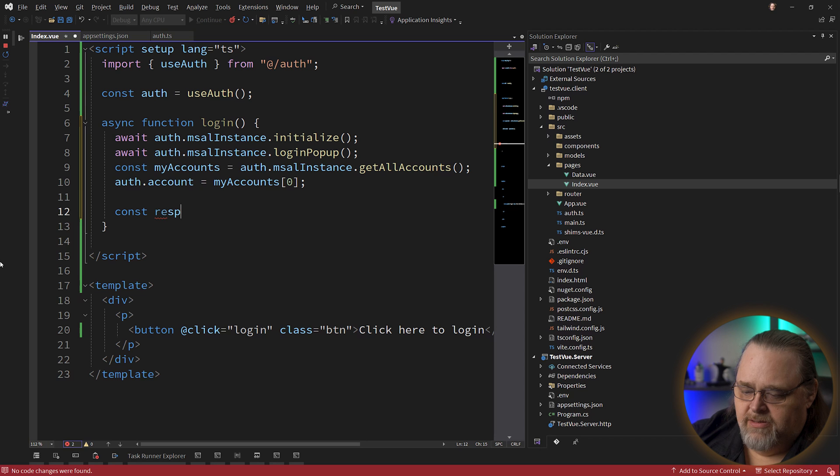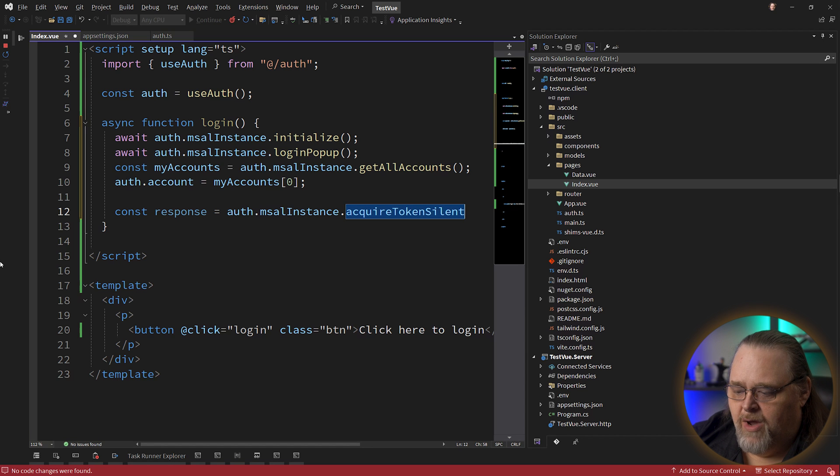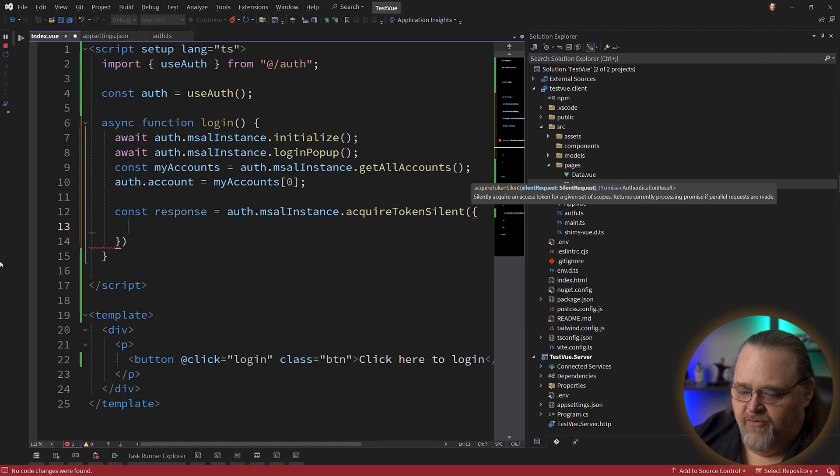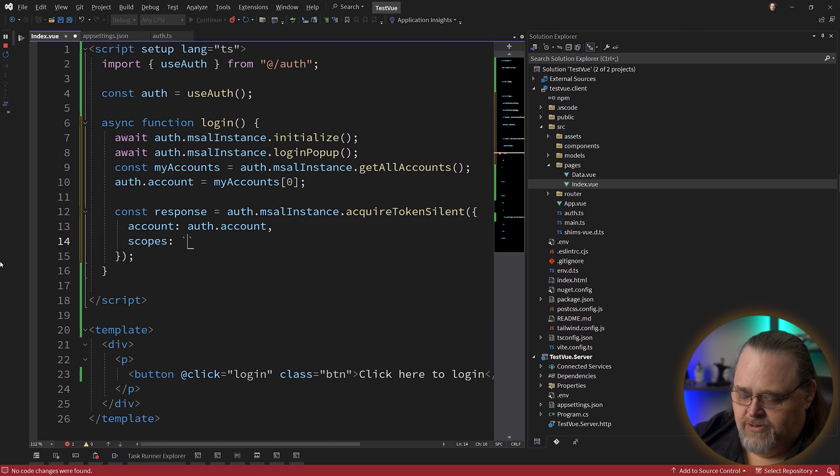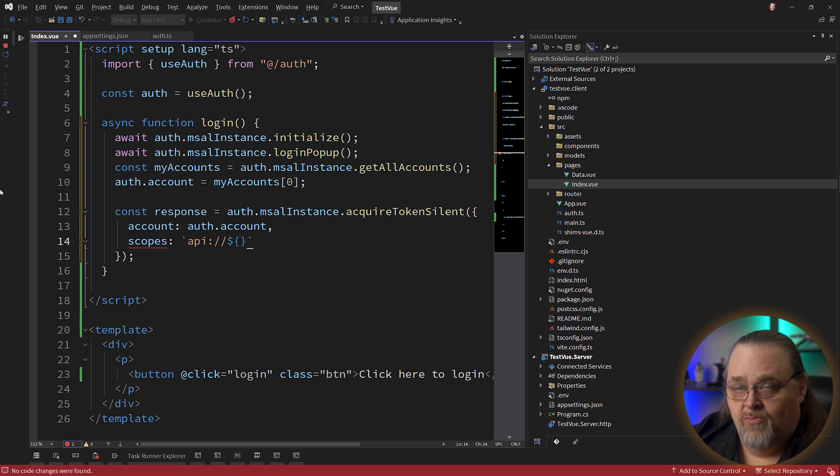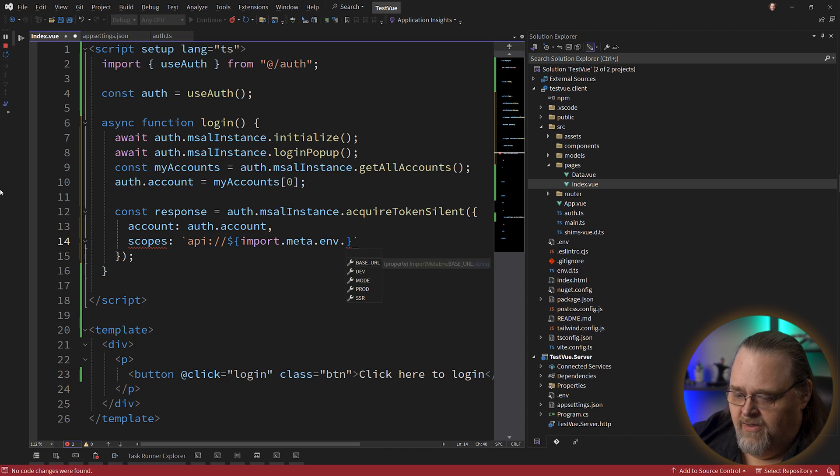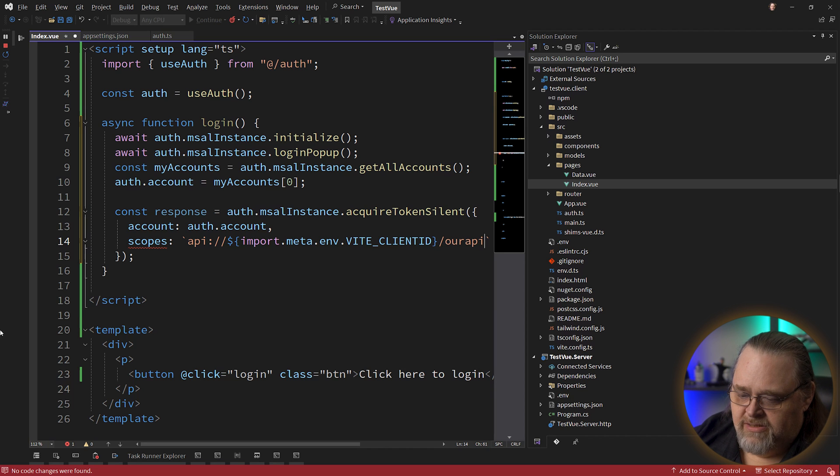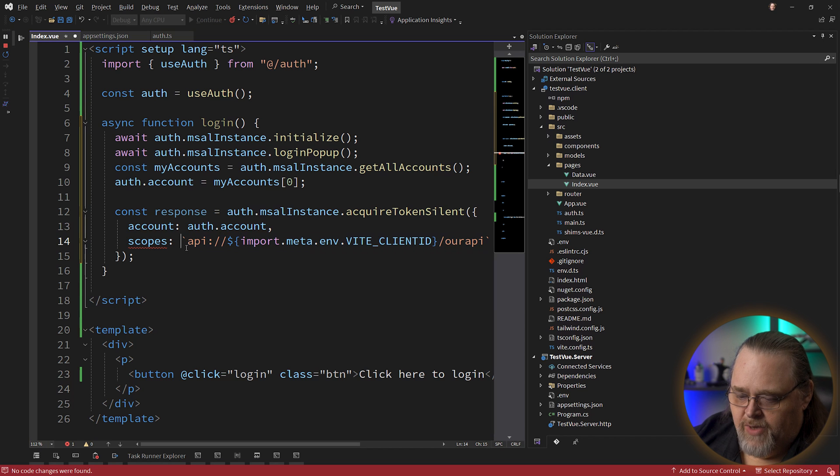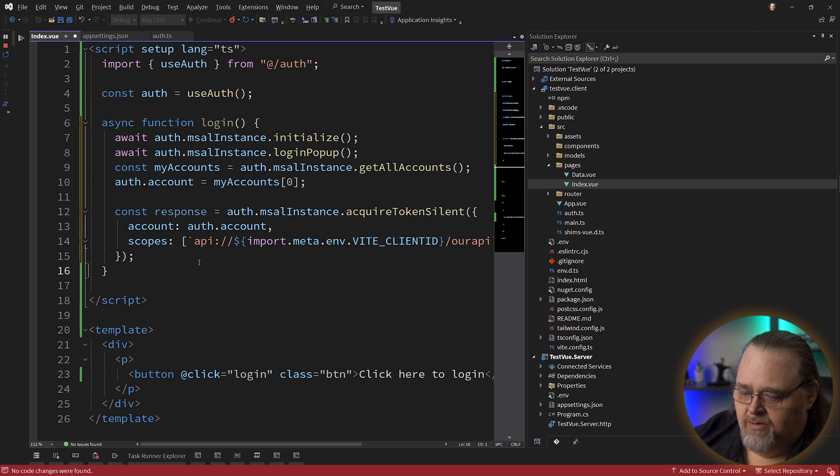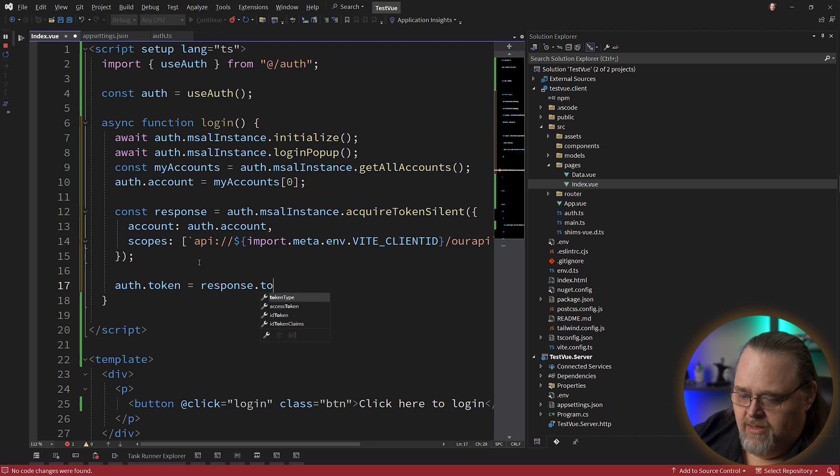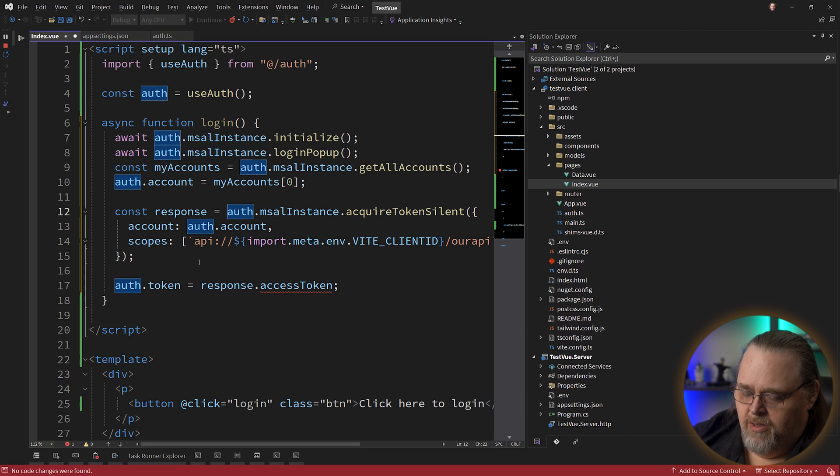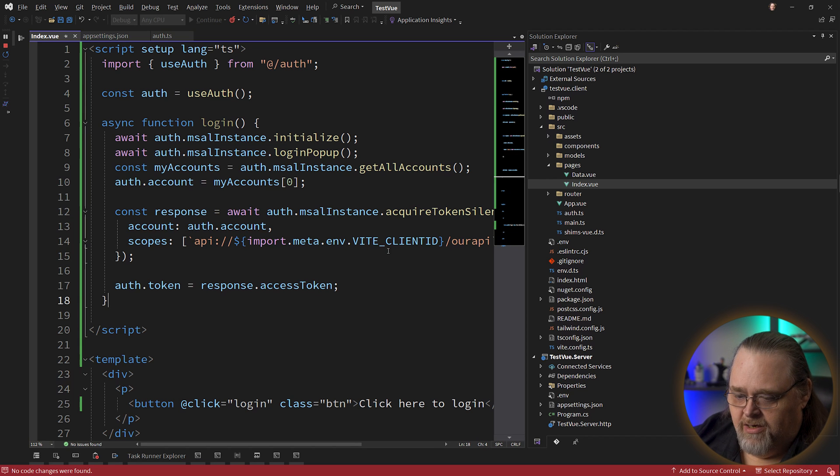We could do some error handling in here, but let's keep it nice and tight so you can see what's happening. And once we have the accounts, we're going to want to get a response from auth.msalInstance again. And we're going to ask for the token. We're going to do this by saying acquireTokenSilent. And this is going to need a couple pieces of information passed to it. First is the account. We also need scopes. Now, what is scopes? Scopes is going to be that api:// and I'm going to use the client ID because that's what the scope is named. So I'll just say import.meta.env.VITE_CLIENT_ID. And then I'm going to name it like we did before, our_API. This should end up matching what is in the portal. And because this is scopes, we actually have to wrap it as if it were an array of one. And once that happens, we can simply say auth.token equals response.accessToken. Of course, that's not going to quite work because we need our await there as well because that's an asynchronous operation.